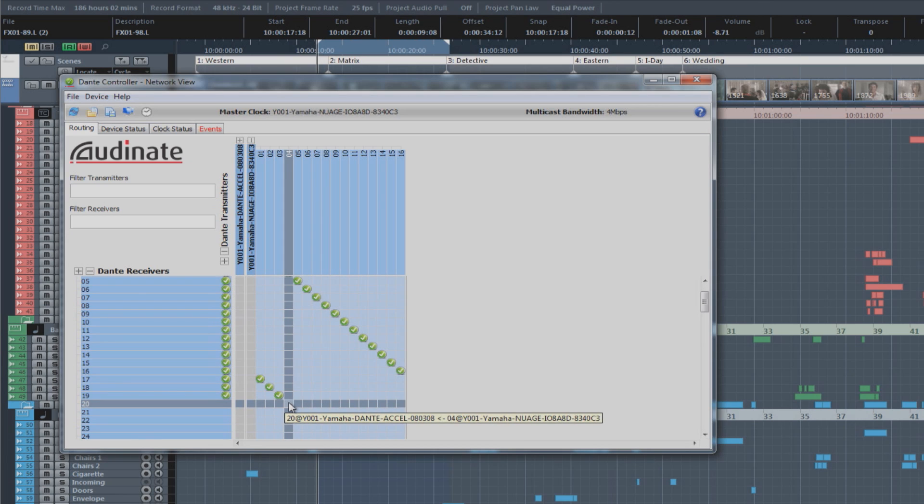There is a limit to how many different connections you can make under Unicast. For one Nuage system operating in Unicast, you are limited to 128 individual audio connections within the system.